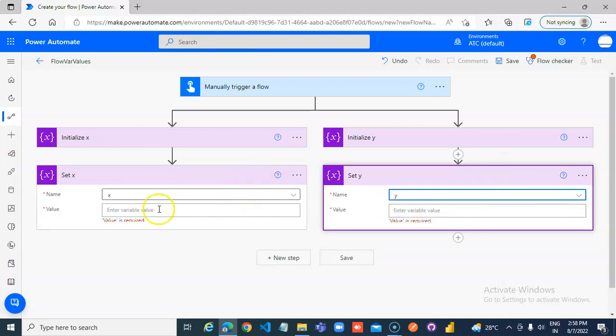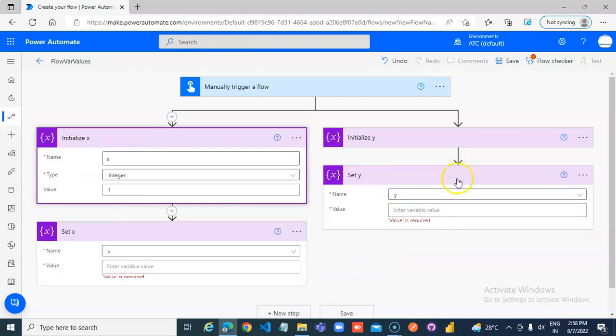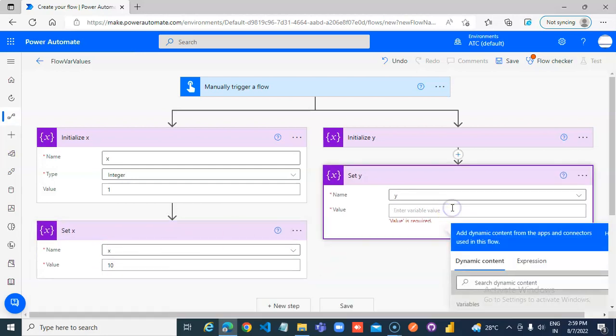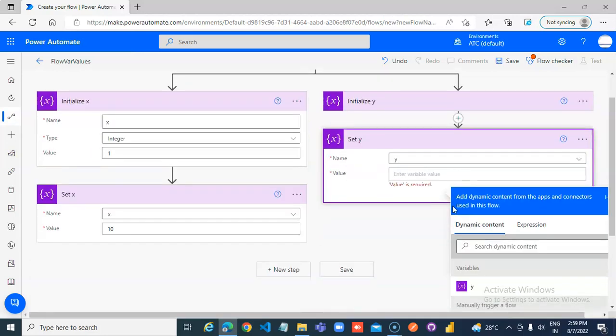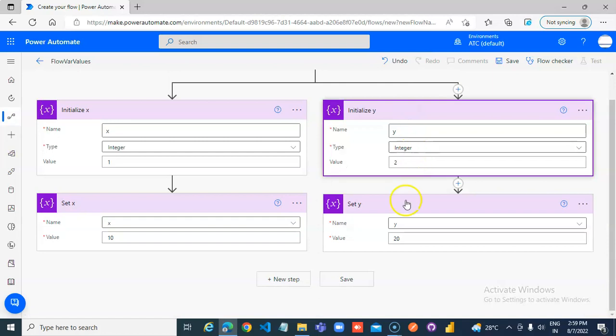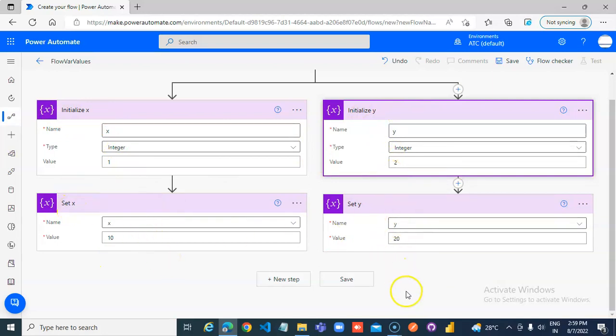We can only access x here, y there. X, we are changing it to 10. Y 20. Side by side, initialize x, initialize y. X 1, y 2, set x 10, y 20.